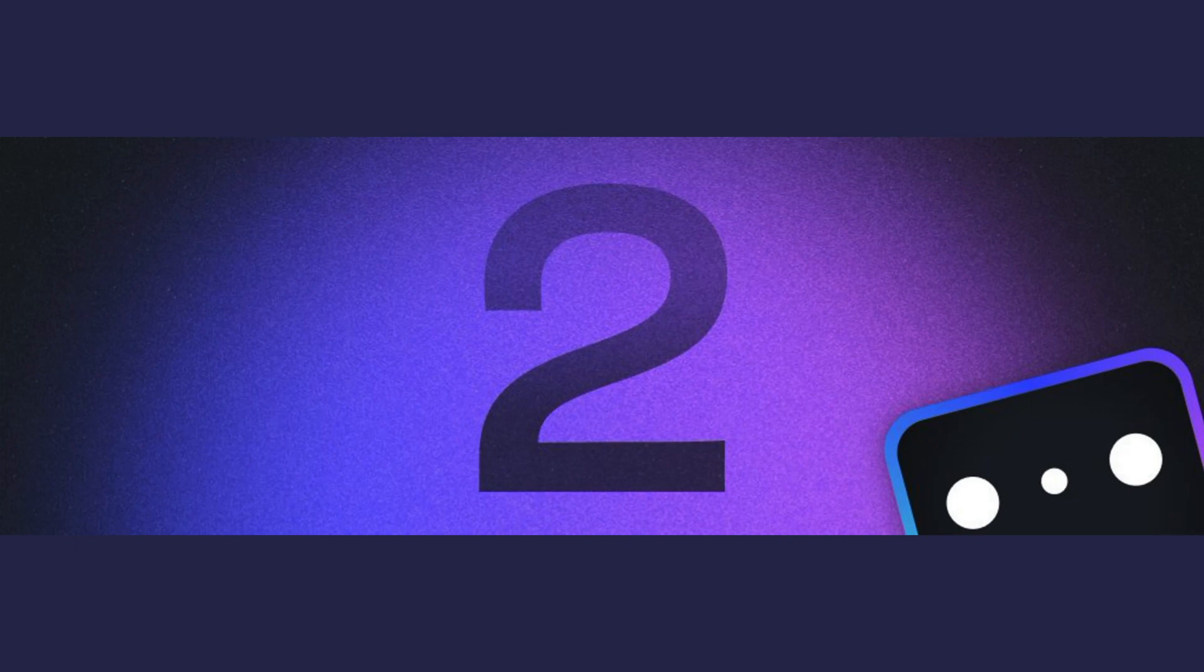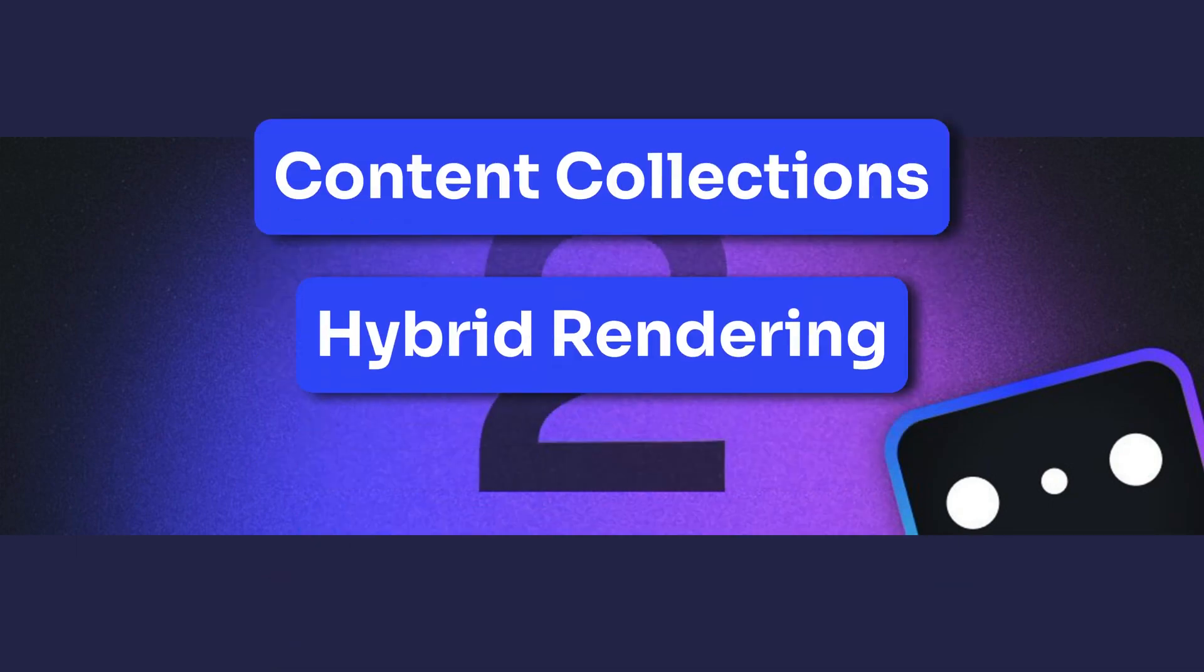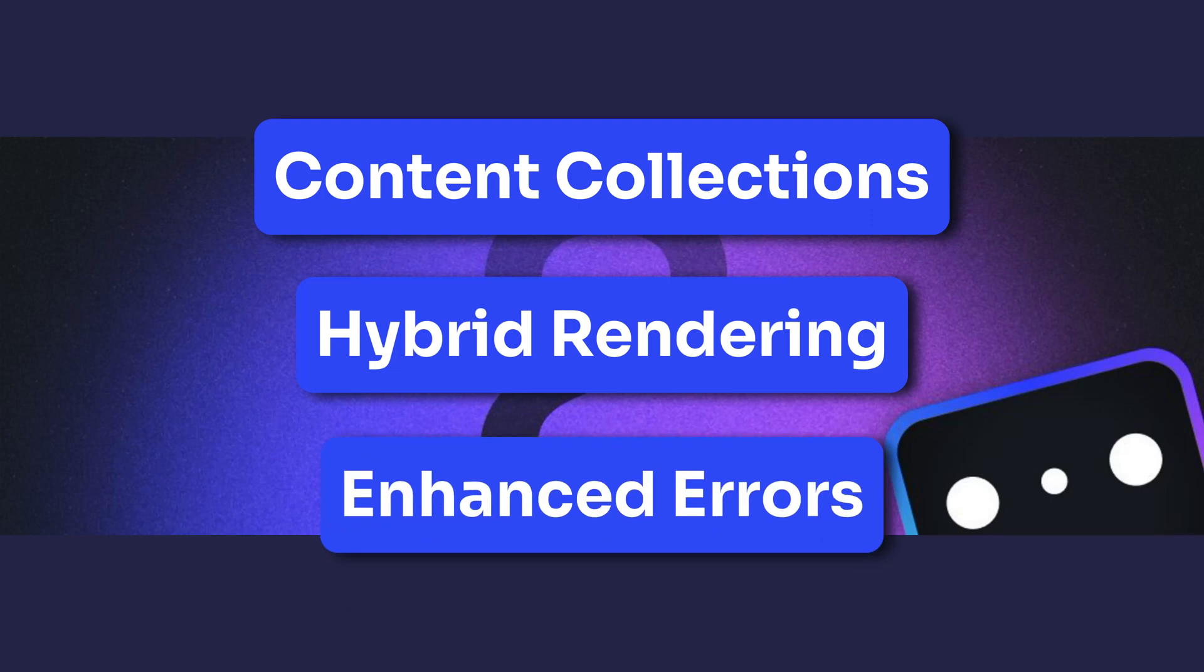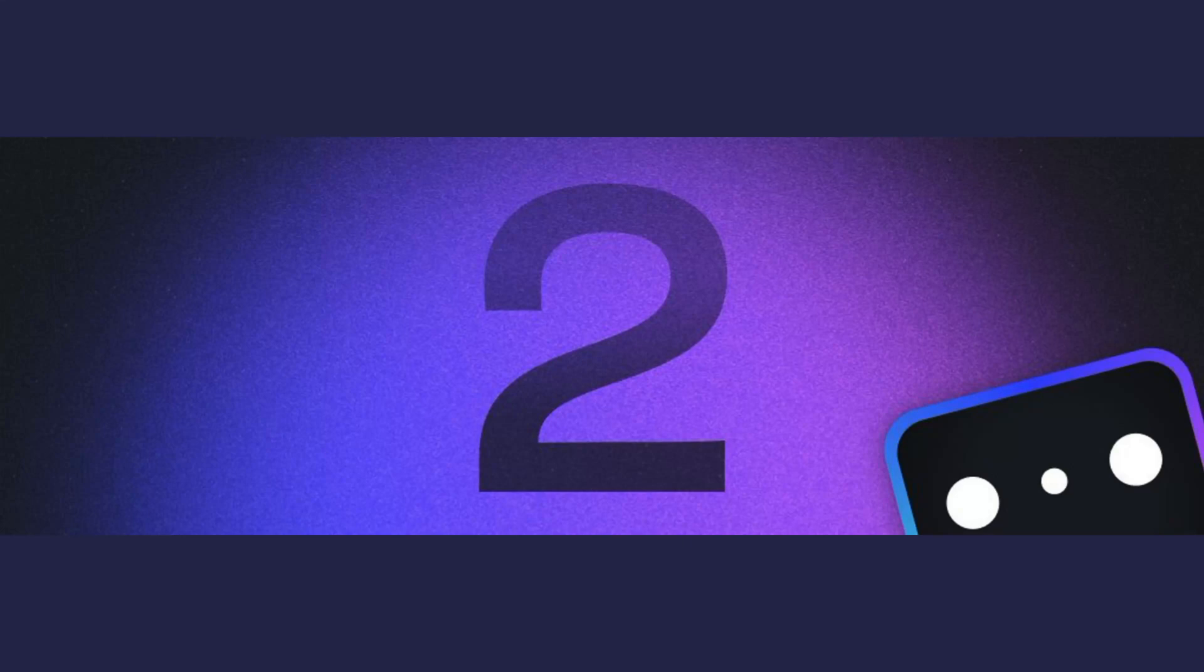In this short video, I'll walk you through the three biggest improvements in Astro 2.0: content collections, hybrid rendering, and enhanced error messages. And if you stick around to the end, we'll walk through all major breaking changes. We're going to move fast. You ready? Let's jump in.